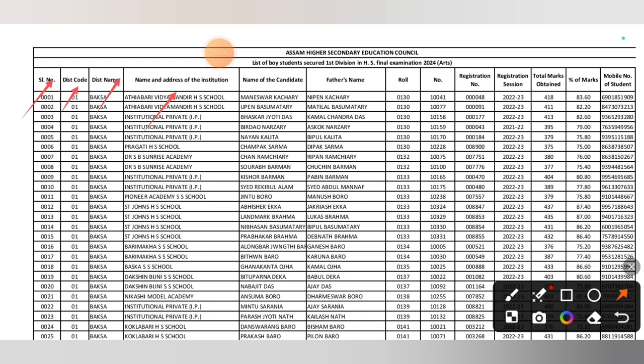name of the student, father's name, roll number, registration number, registration season, total marks, percentage of marks, and MIL percentage.